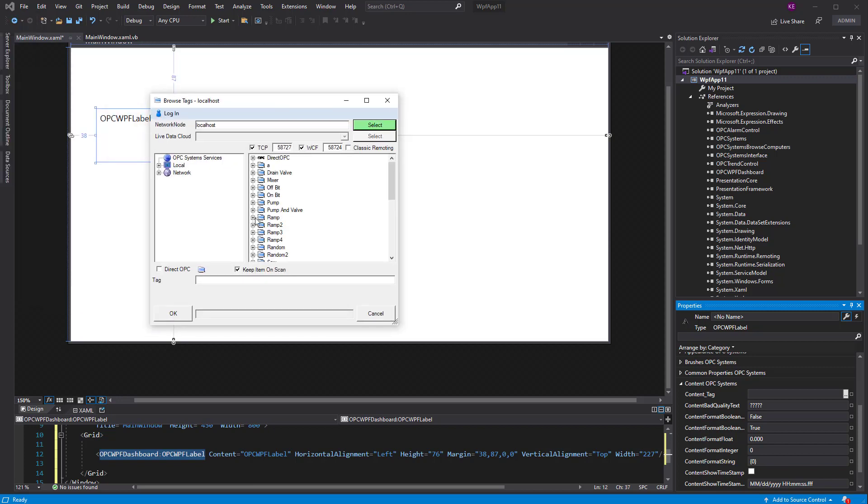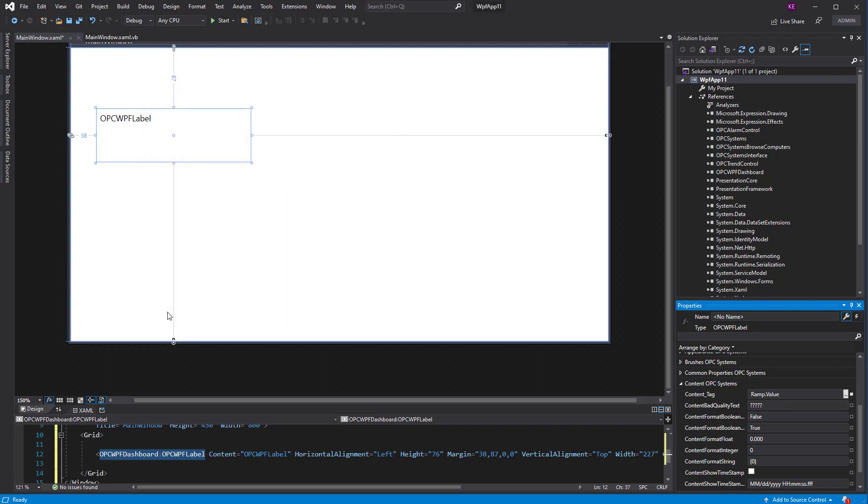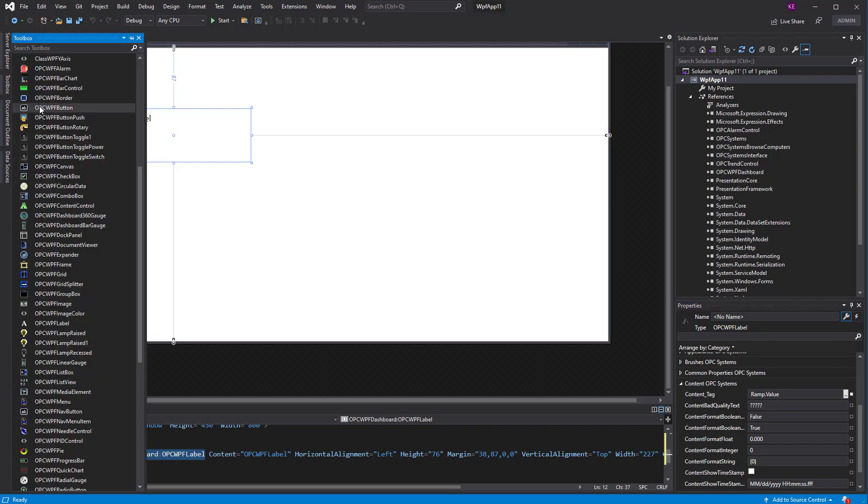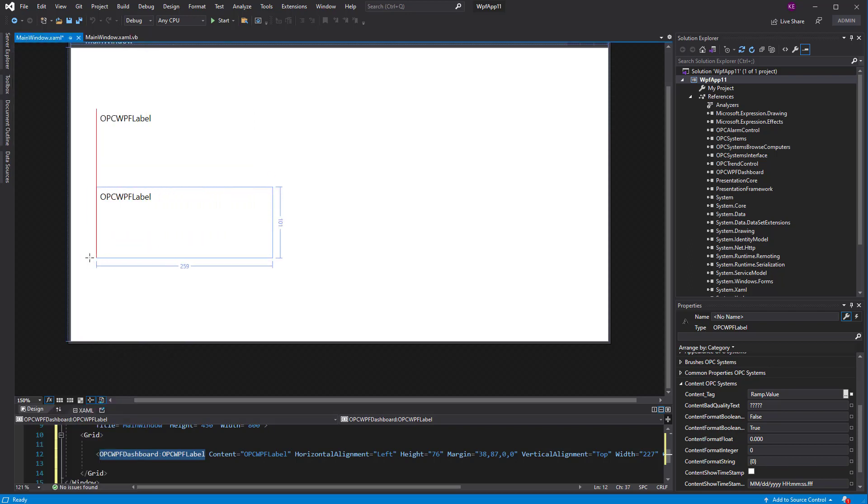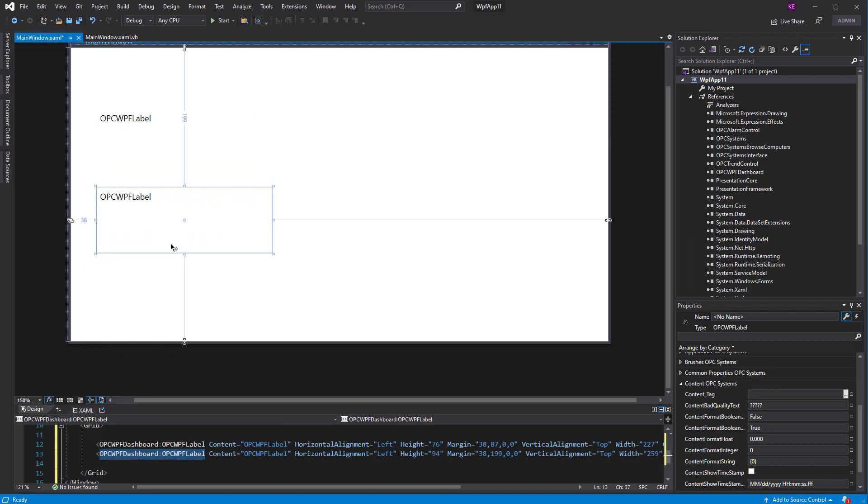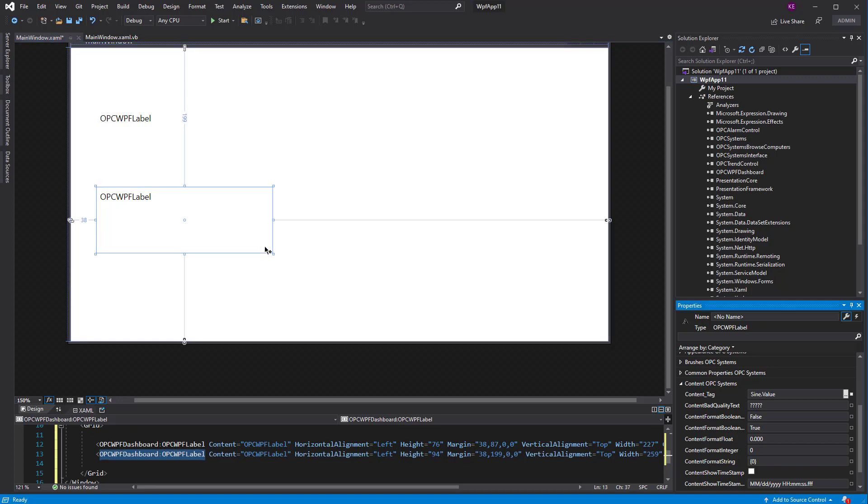Now, this could be for a remote system as well. But keep in mind, we're going to demonstrate the hot backup feature to switch to another node. So I'm just going to use a local tag called ramp on this particular label. Let's add one more label in as well. And let's assign this one to the sign value of the primary server.